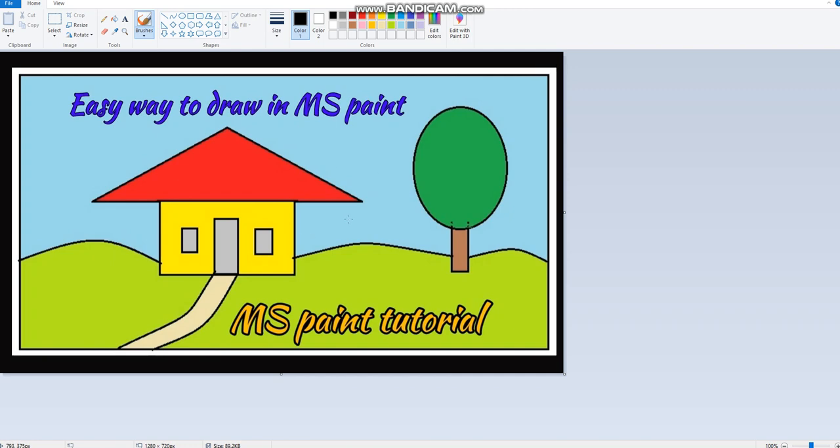But first let's start with the basics. Look at the screen in front of you. Here there is something called colors, this is a colors box. A color palette is like a toolbox filled with all the colors you can imagine, just like when you pick out your favorite crayons or colored pencils. A color palette helps you choose the colors you want to use in your artwork.